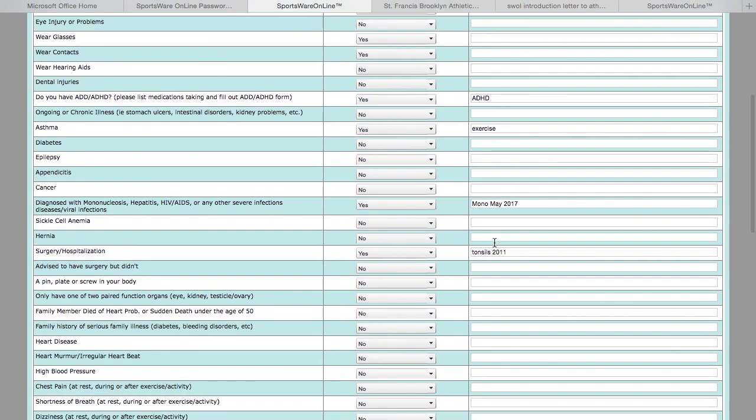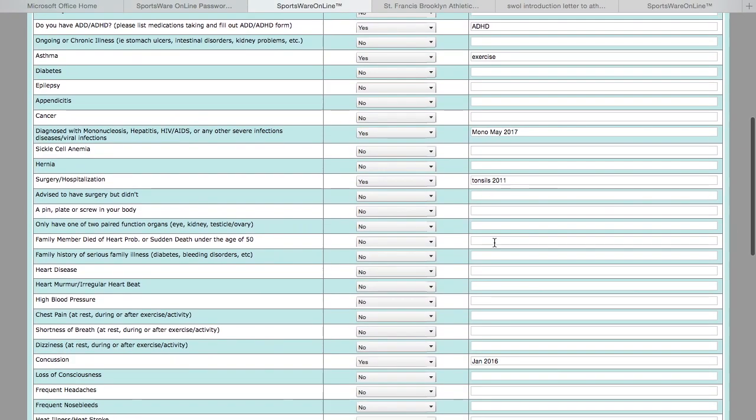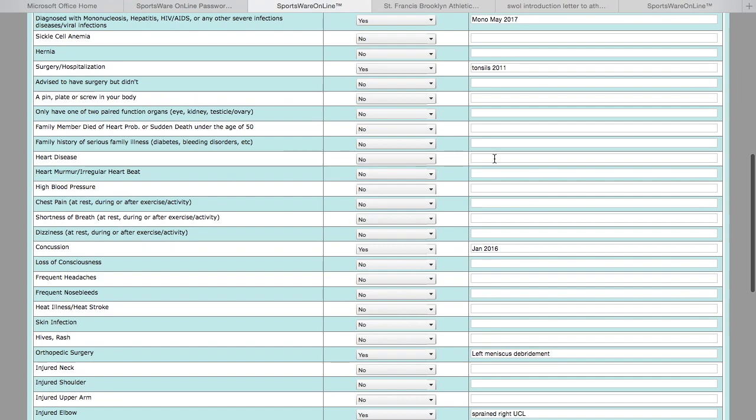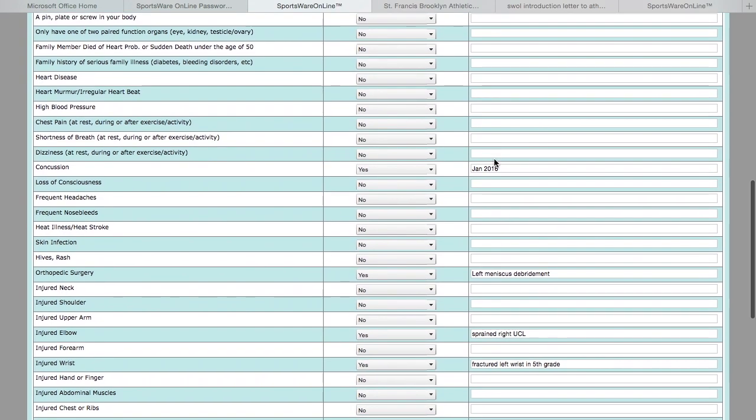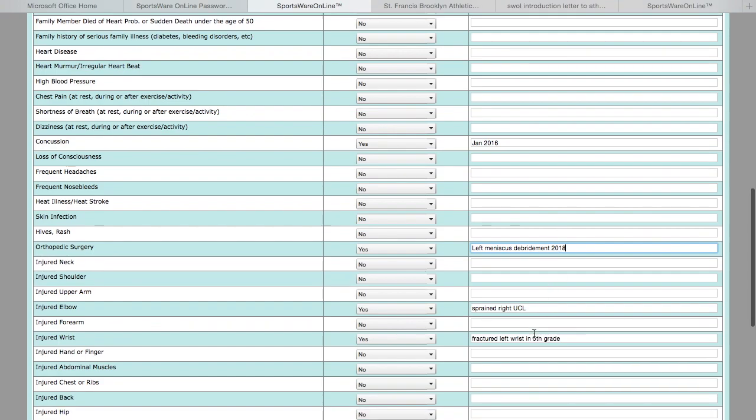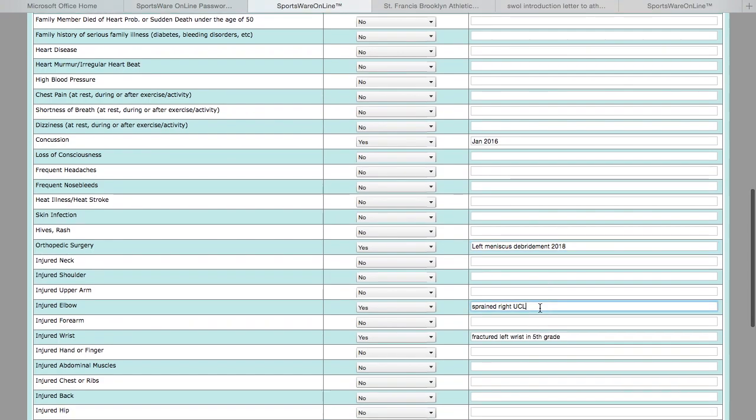If you had a surgery or if you have had a concussion, you can put estimated dates of when those things have happened, so that we get a great idea of your medical history.